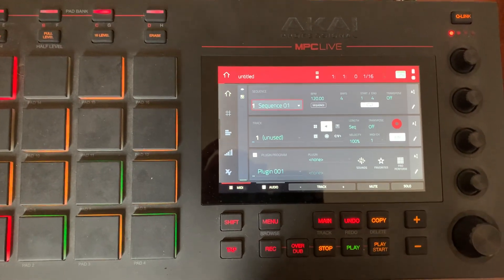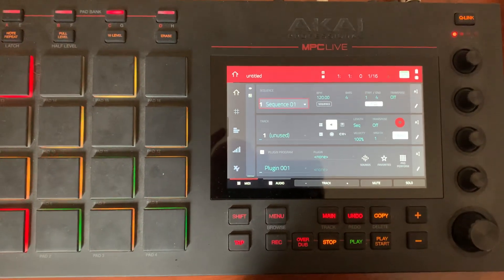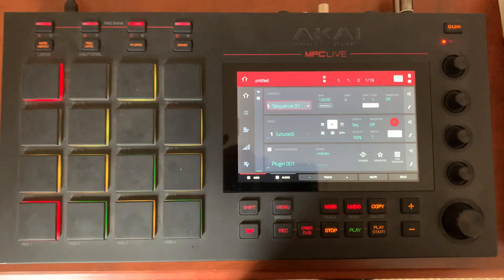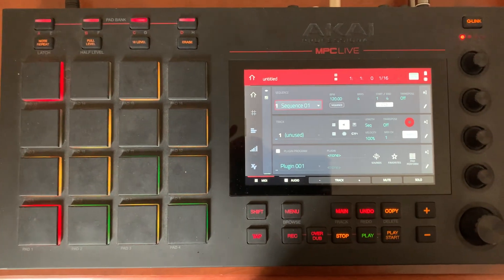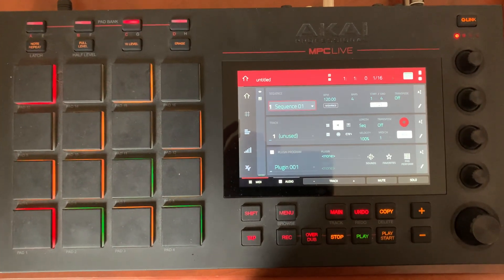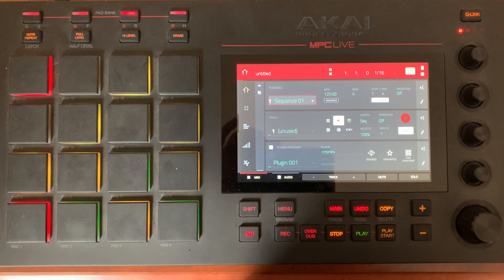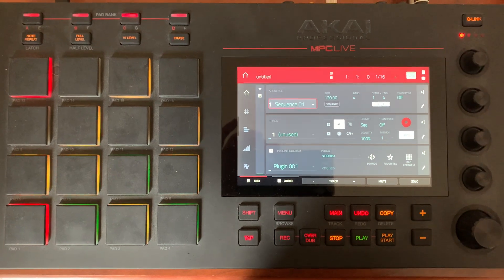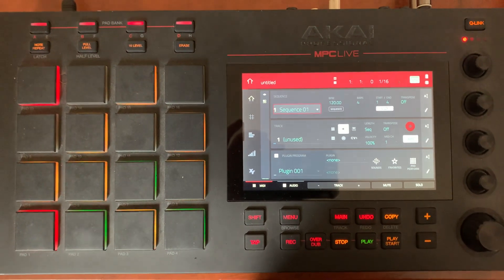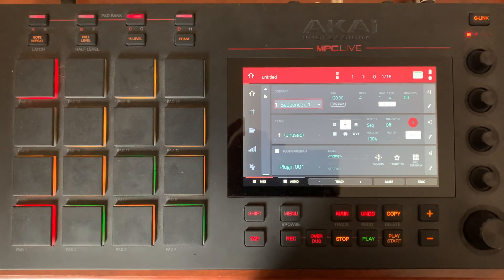MPC users, let me know in the comments if you've experienced this, and please let me know if you found a workaround, because I can't seem to get online via my phone — it's not seeing my phone, and it's not letting me jump on the Wi-Fi in the hotel either.